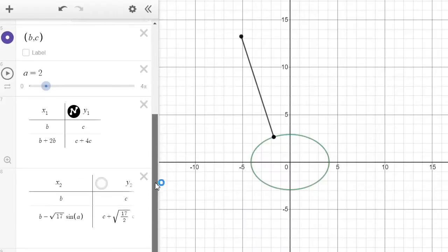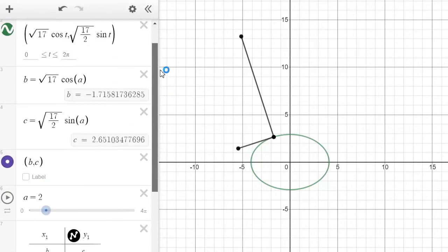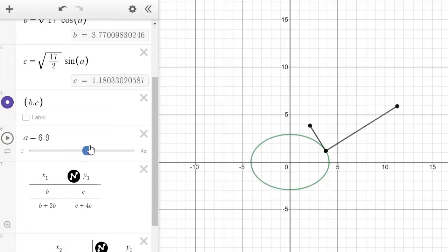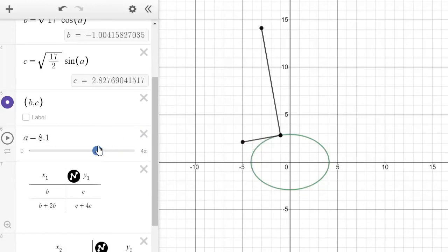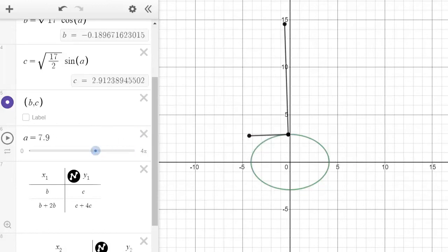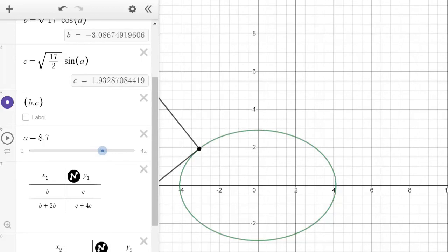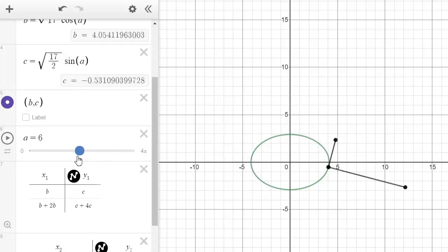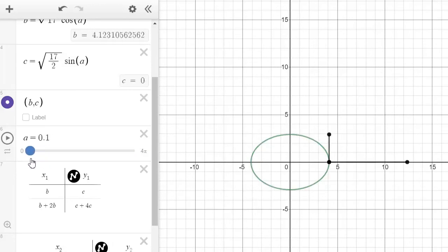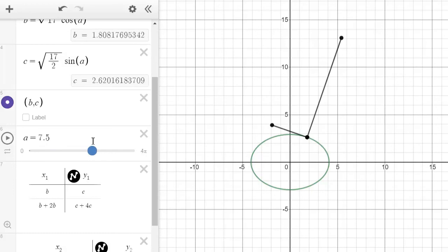Jumping back to Desmos, punch in the velocity vector — that gives us this. As you slide 'a' back and forth, the velocity vector is always at 90 degrees to the gradient vector. Let me zoom in — it's always at 90 degrees as you move around. I'll give you an algebraic explanation for why in the next video.